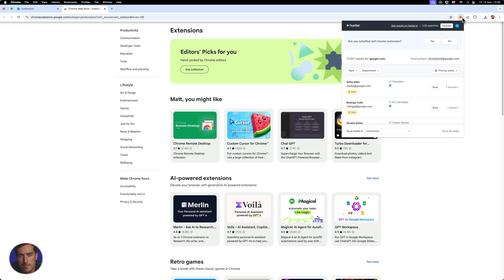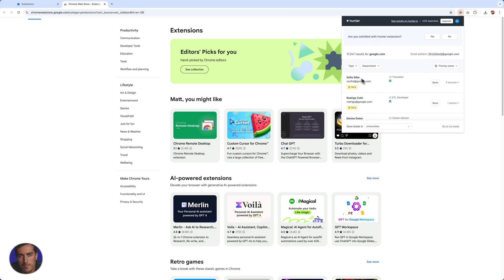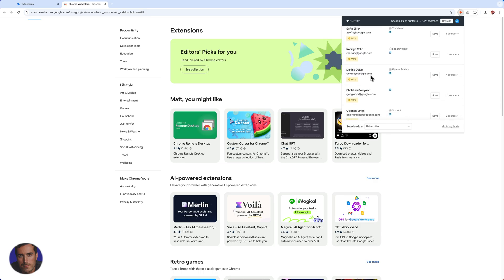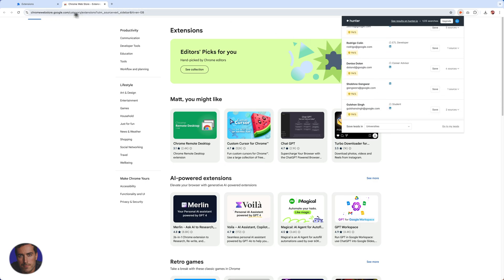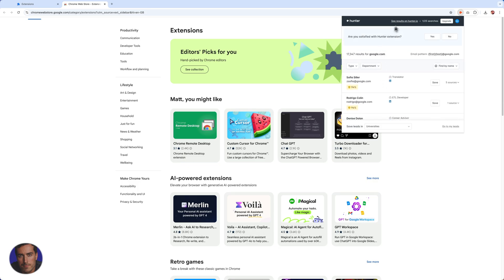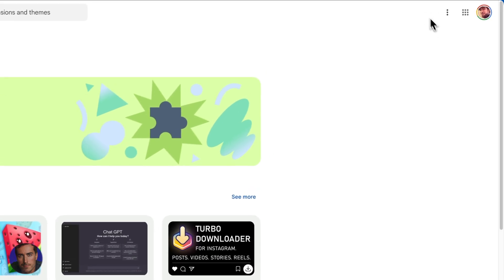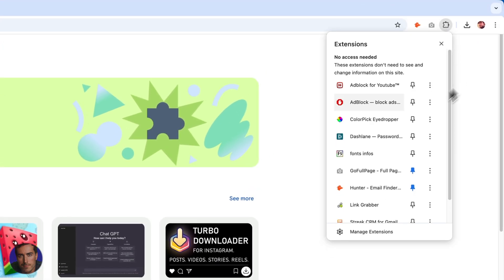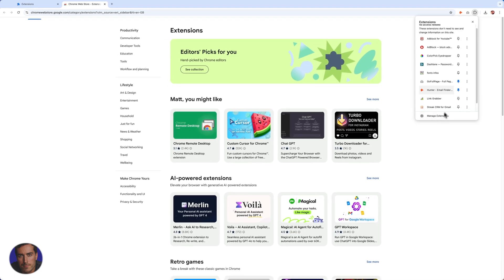What pinning enables you to do is actually activate that extension on a web page. The Email Hunter extension is a simple one for finding emails — it's finding google.com email addresses right now since we're on a Google-based product. But that's a demonstration of how to use extensions, how to manage them, and how to pin them and get them active in Google Chrome.